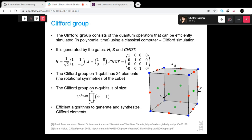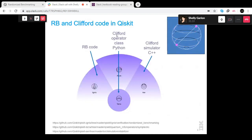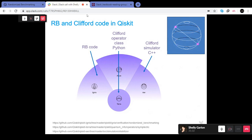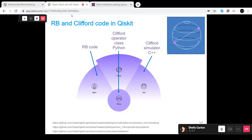How does this code look in Qiskit? The randomized benchmarking code is in Ignis and is written in Python. We have a brand new Clifford operator class that just came out in the last release. If you haven't heard Chris Wood's circuit seminar talk, please listen to it on YouTube — he explains the operator class in general and the Clifford class in particular. This is a brand new class now in Terra.